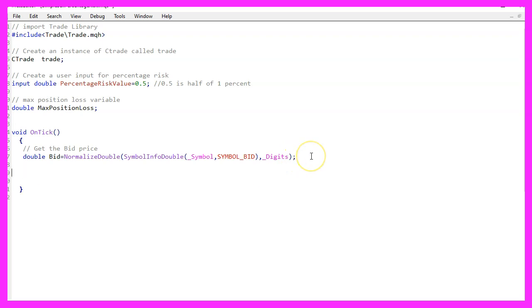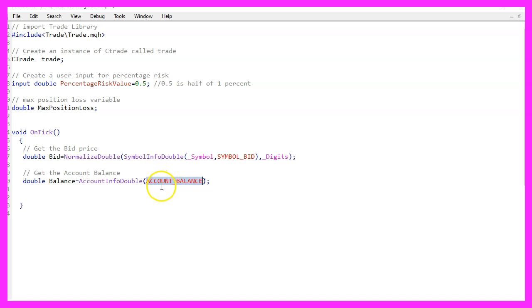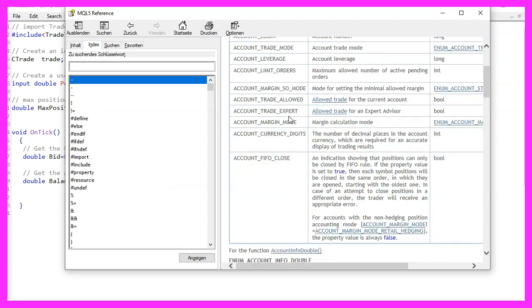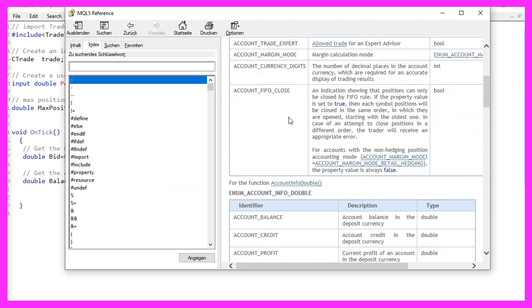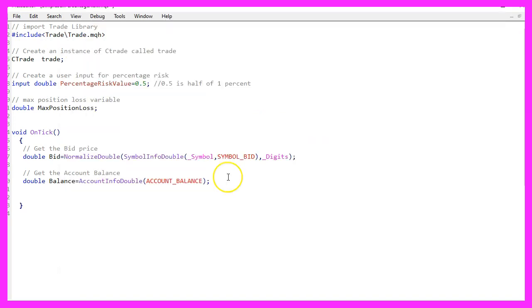The second thing I want to calculate is the balance that can be done by using account info double and we are going to use account underscore balance in this case. If you mark that and press F1, you will see that you can get all kinds of information about your account.